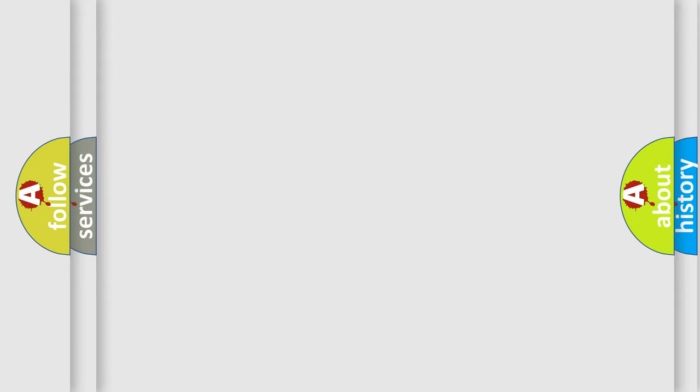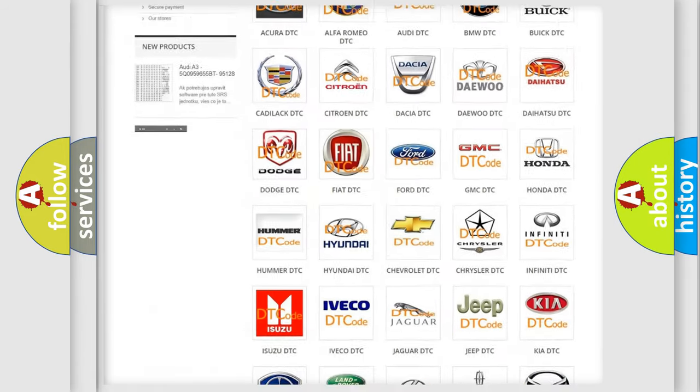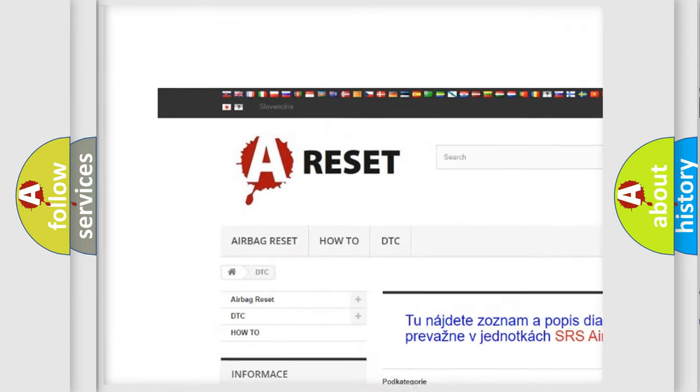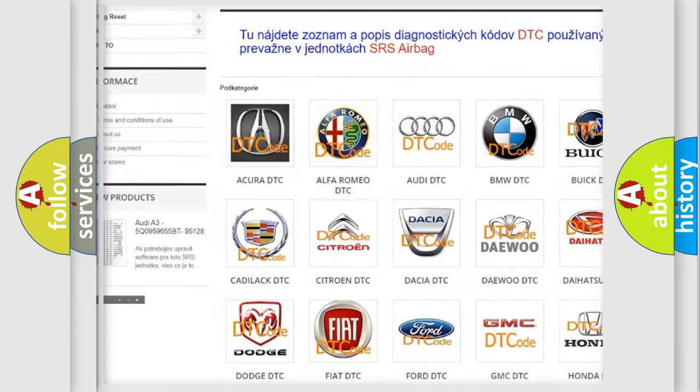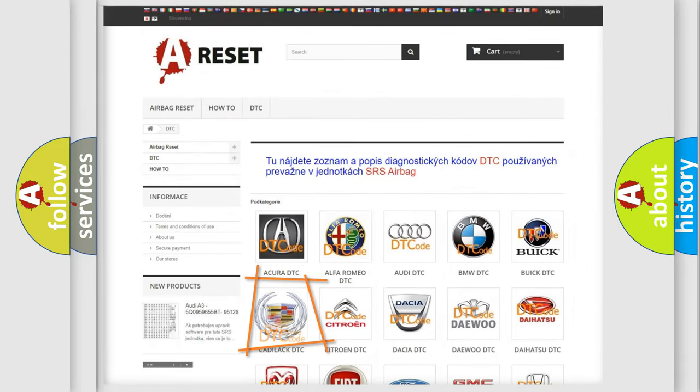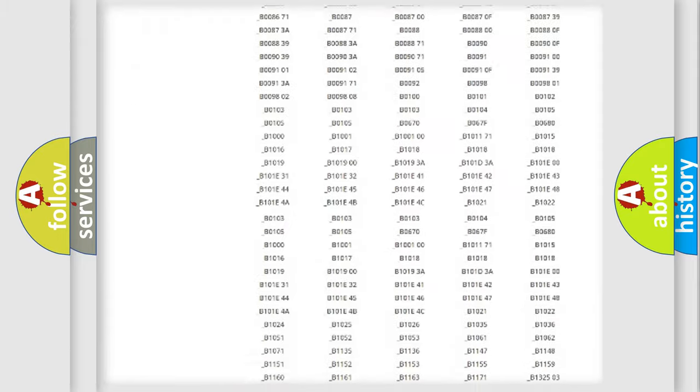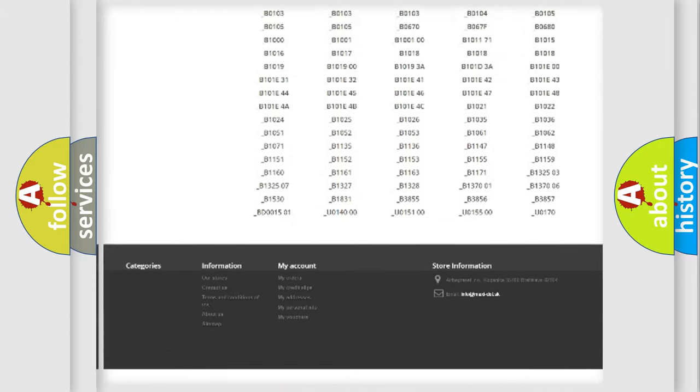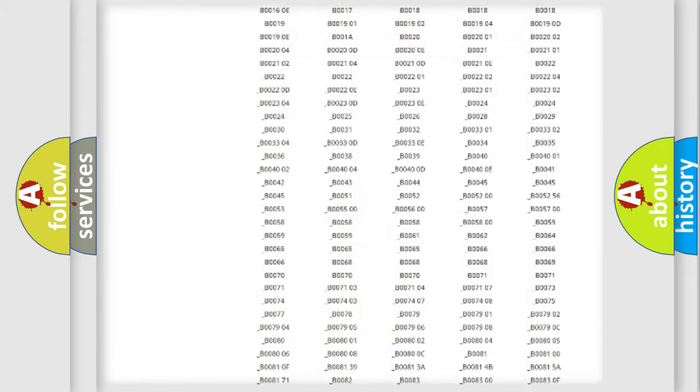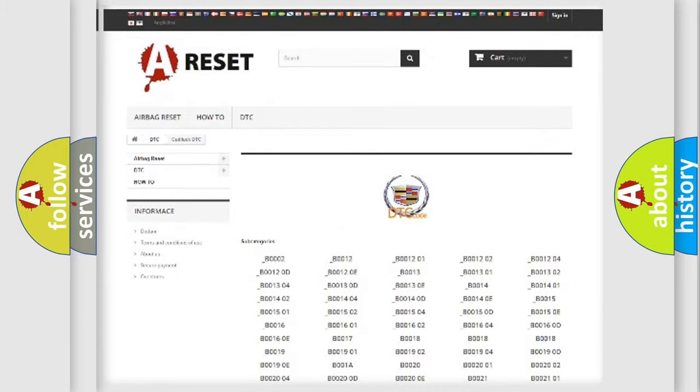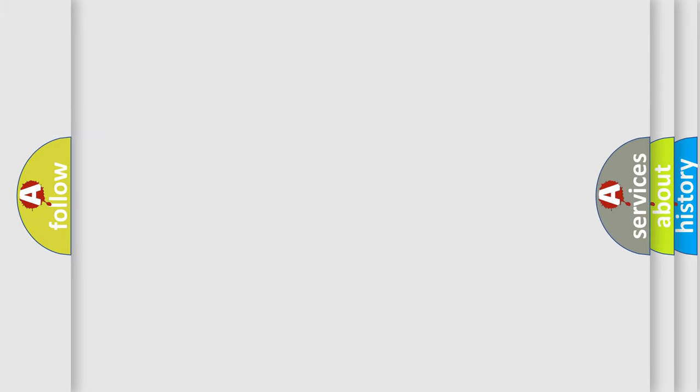Our website airbagreset.sk produces useful videos for you. You do not have to go through the OBD2 protocol anymore to know how to troubleshoot any car breakdown. You will find all the diagnostic codes that can be diagnosed in Cadillac vehicles, and also many other useful things.